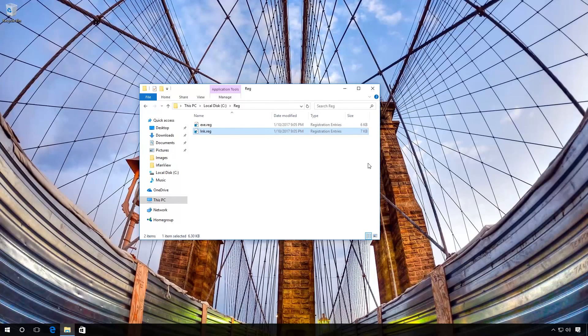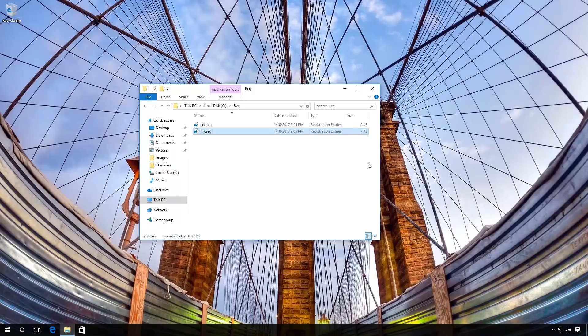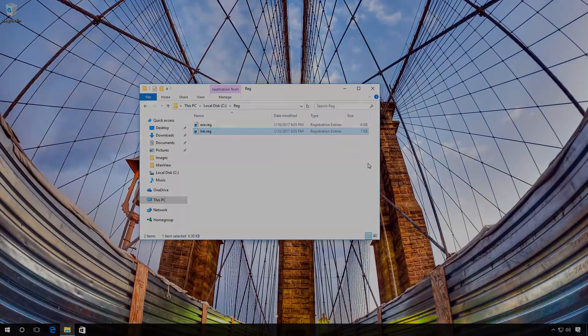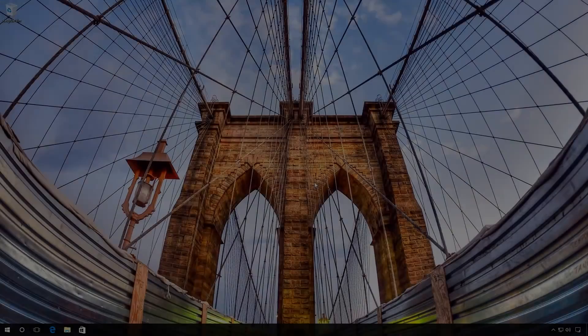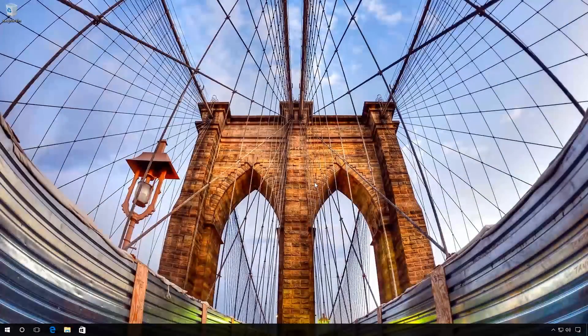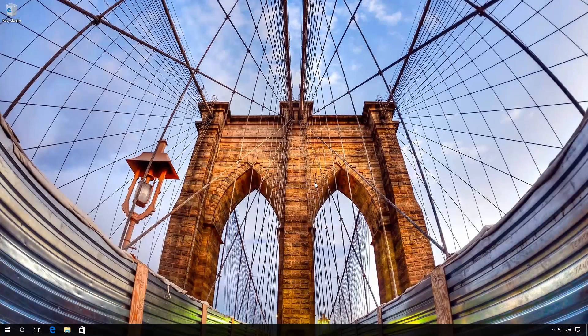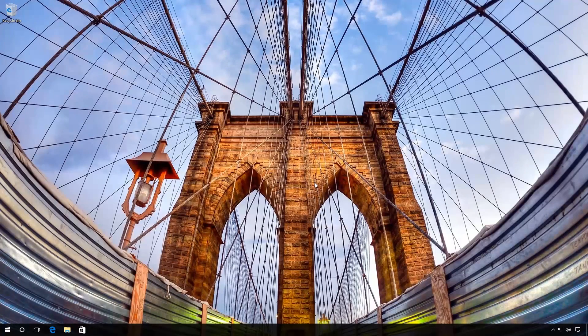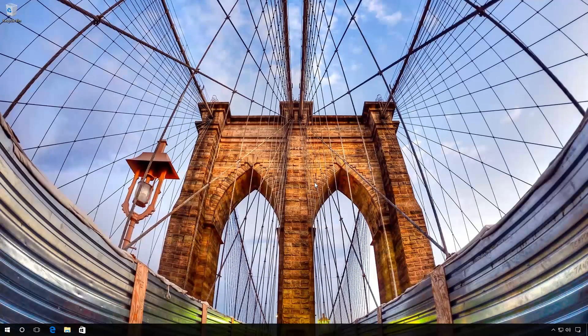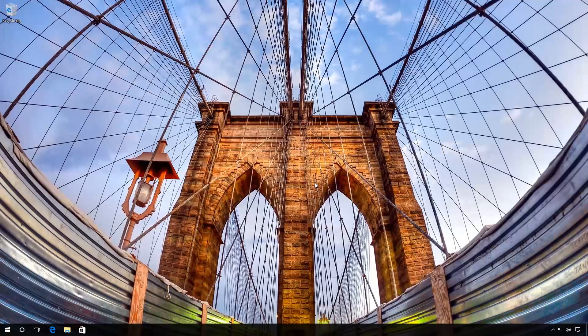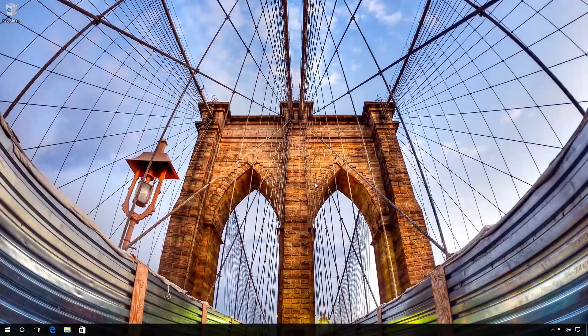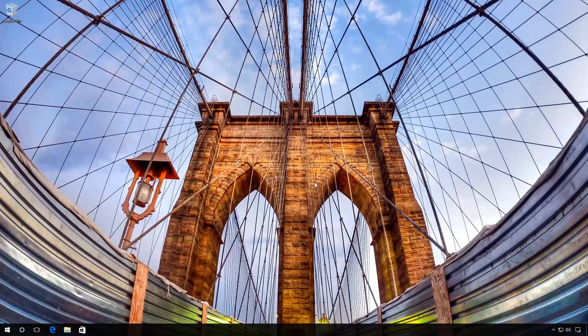As a result, associations for .exe and .lnk files should start working just as they did before. If you have activated automatic creation of system restore points before, then you could correct the error of file associations much quicker by using these restore points. You can learn more about restore points in Windows 10 by watching my previous video.